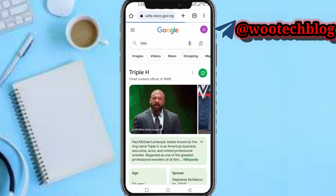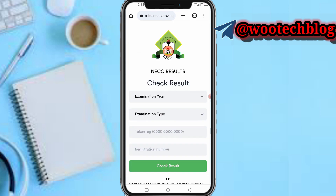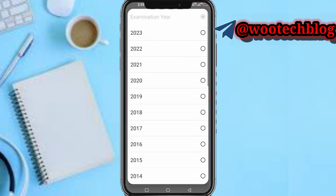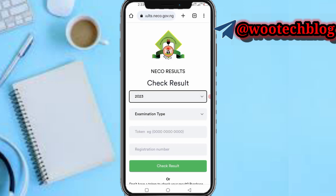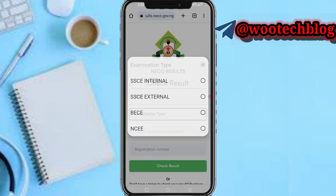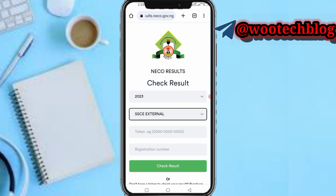After tapping on it, tap on 'Check Result.' You'll see the check result section. Select the examination year, which is 2023 — the most recent one at the time of making this video. Then tap on examination type and select 'SSE External,' depending on your exam type.